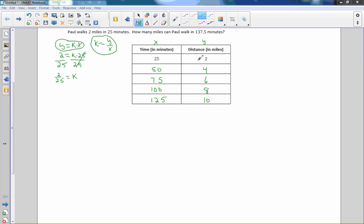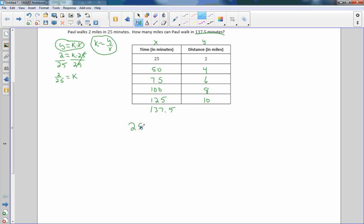I just realized I had forgotten to answer the original question, so I went back to the first example. Paul walked — I filled out the table — but then it asks how many miles can Paul walk in 137.5 minutes. So if the time is 137.5, we want to know what Y is. I would set up my proportion: 25 is to my known distance as 137.5 is to the distance I don't know, which is Y.